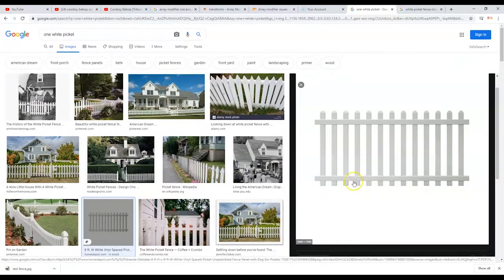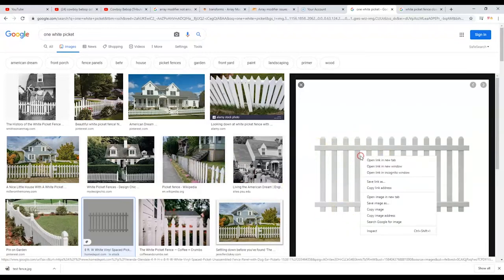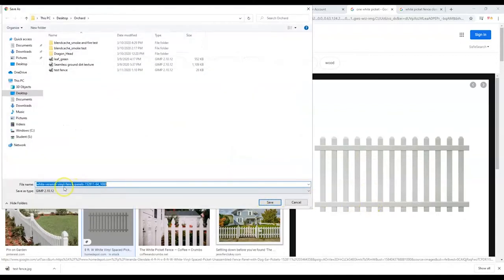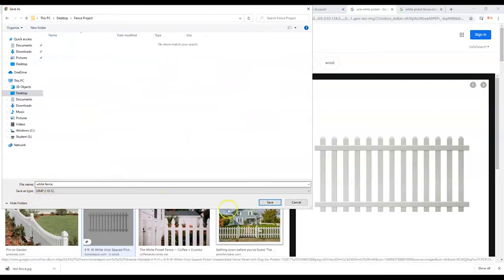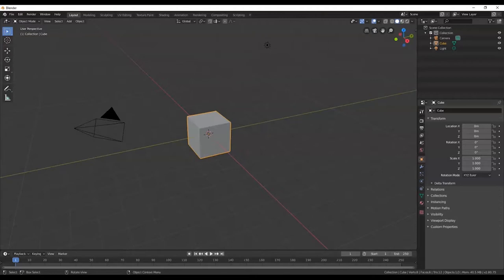I clicked on that image and got it open. I'm going to right-click it, go to Save Image As, and name it 'white fence.' I'm going to save it inside that project folder — Fence Project on the desktop. Double-click to open it. Save. Cool. Now go back over to Blender.